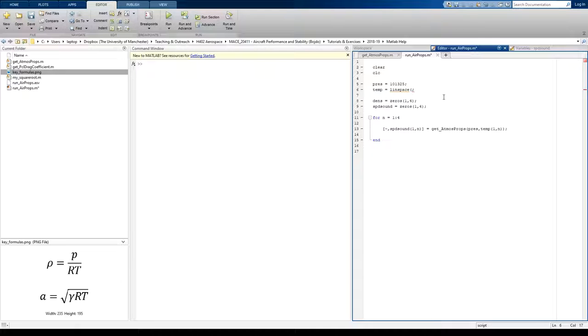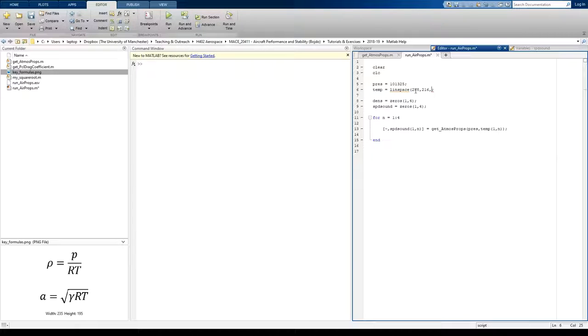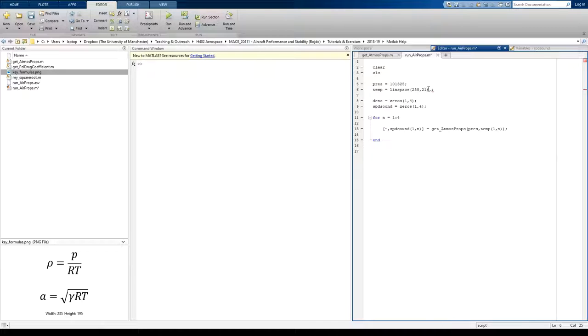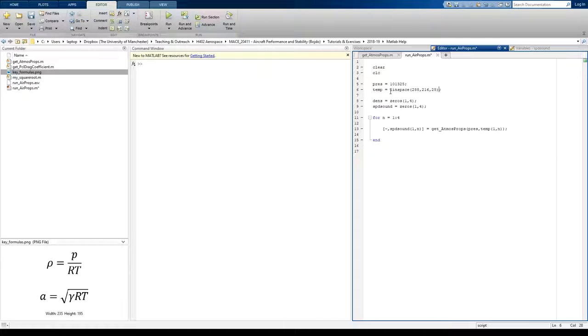So linspace, the first argument, I'm going to go from 288 Kelvin down to 216 Kelvin, and that represents the temperature at sea level and the temperature at the tropopause, and then in the stratosphere, lower stratosphere. And I want to have 25 data points to plot. So I'm going to write 25. That's 25 elements in my temperature array.